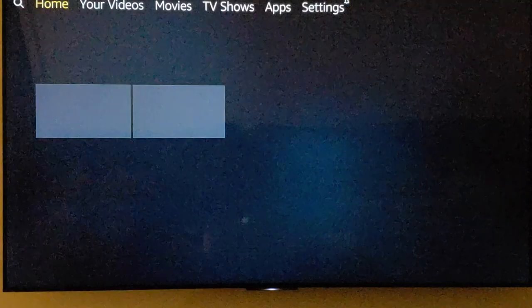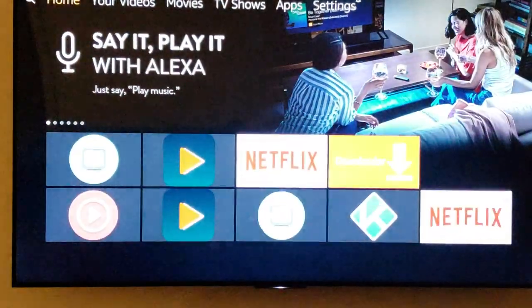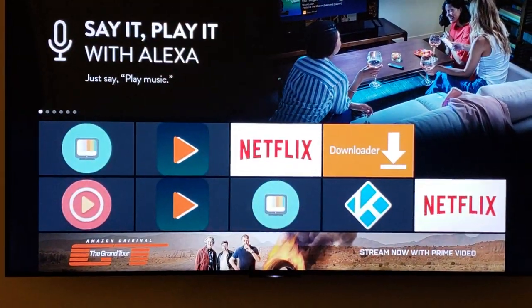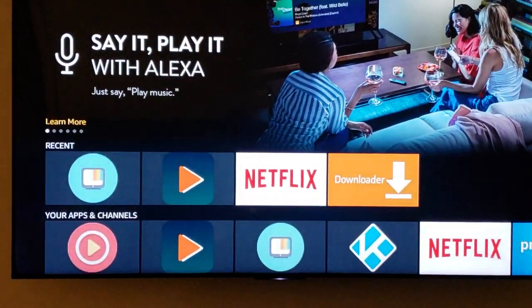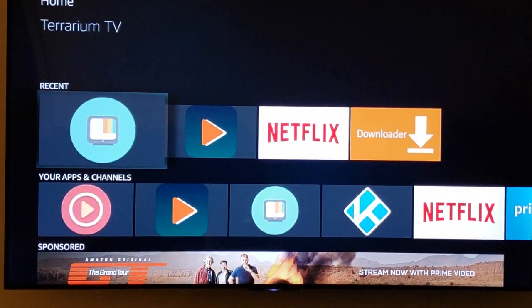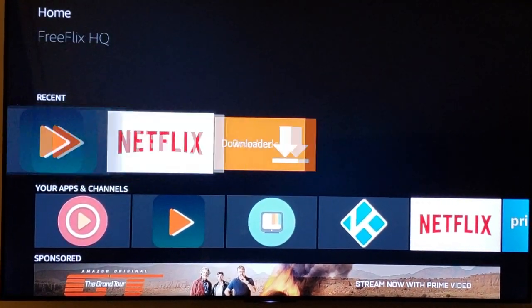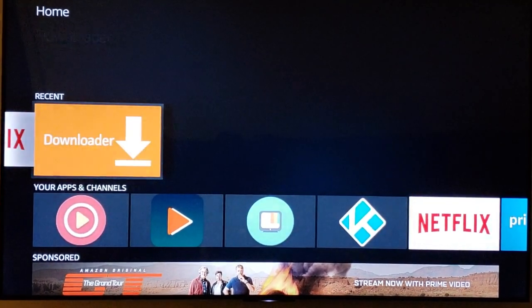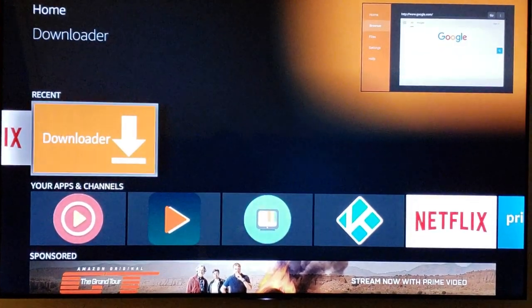Let's go back to the home screen. Make sure you have Downloader — if you don't have it, just go to the App Store and download it. You want to go over to Downloader.